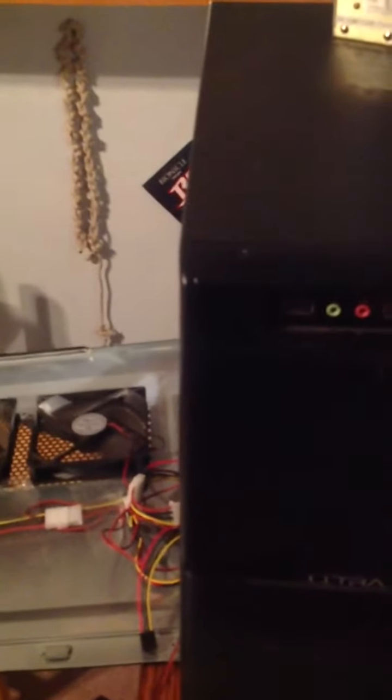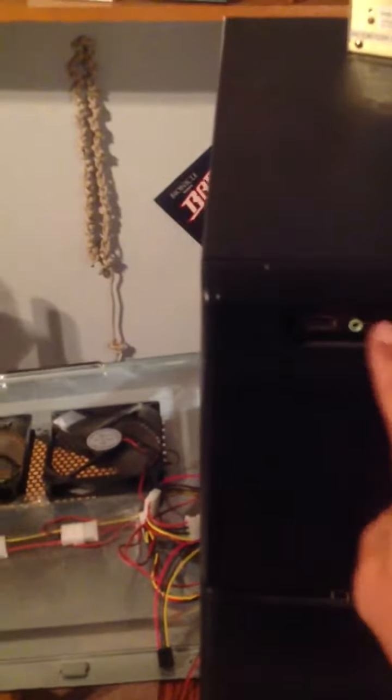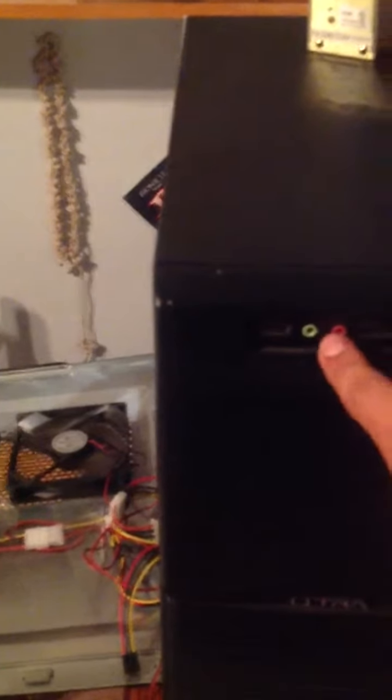Reset button, power button, two front USB 2.0s, and two audio ports, mic and headphones. Equipped with three DVD drives here, or whatever drives you want.